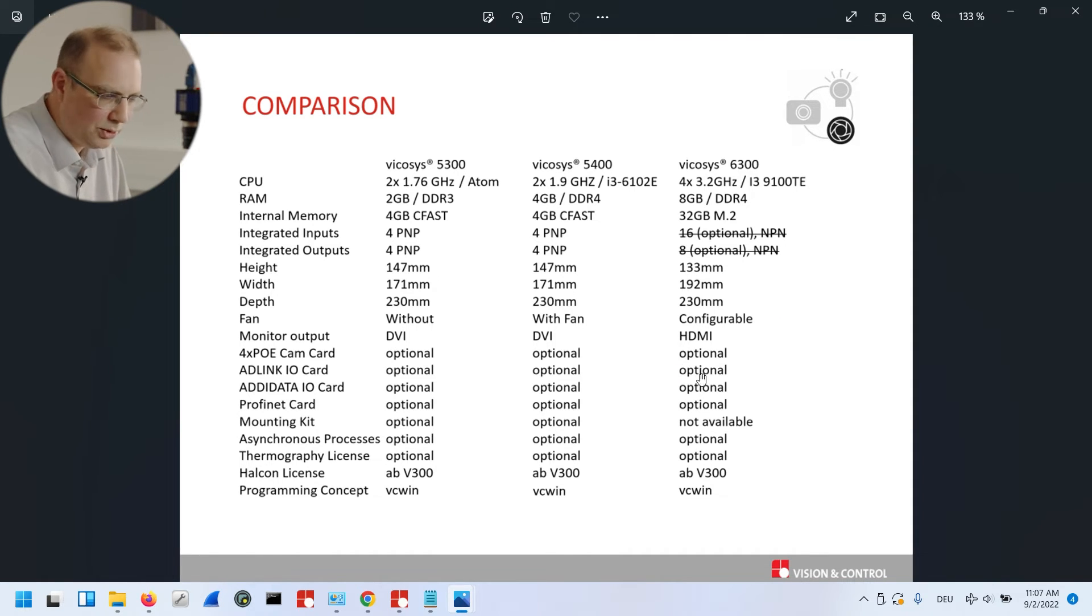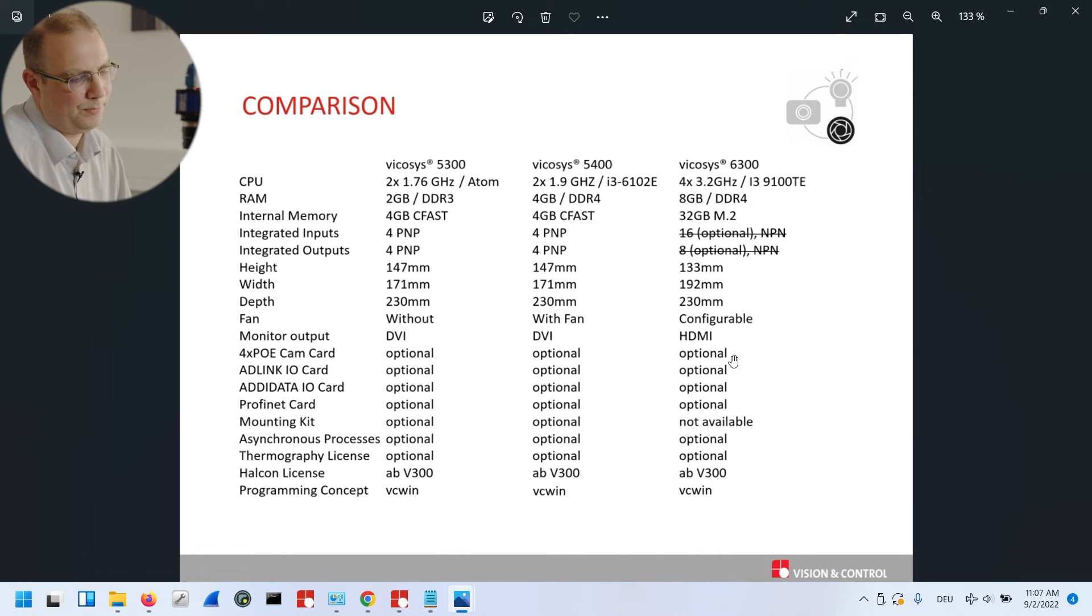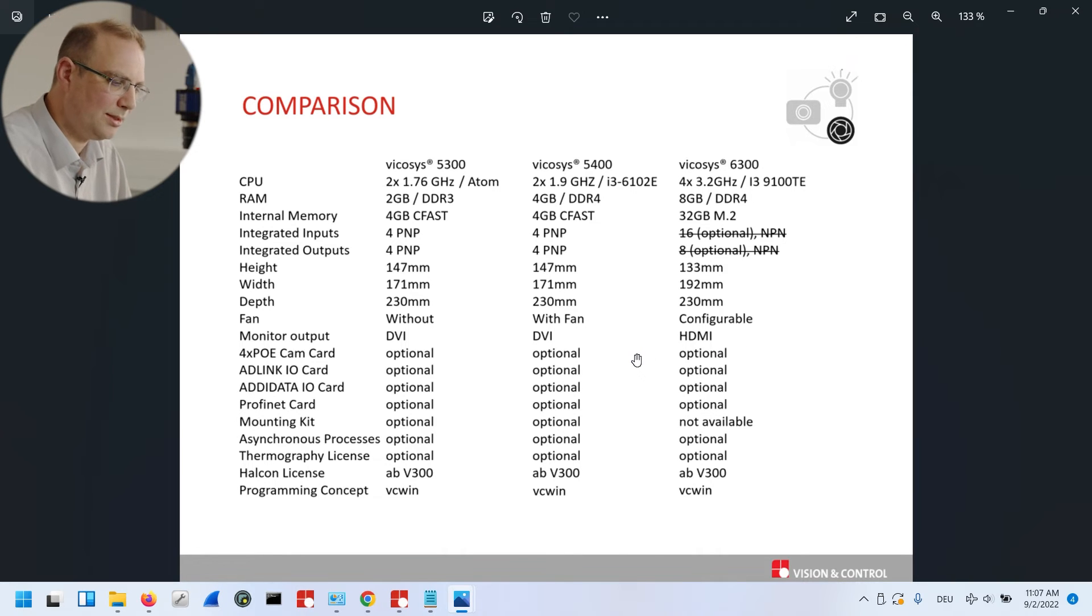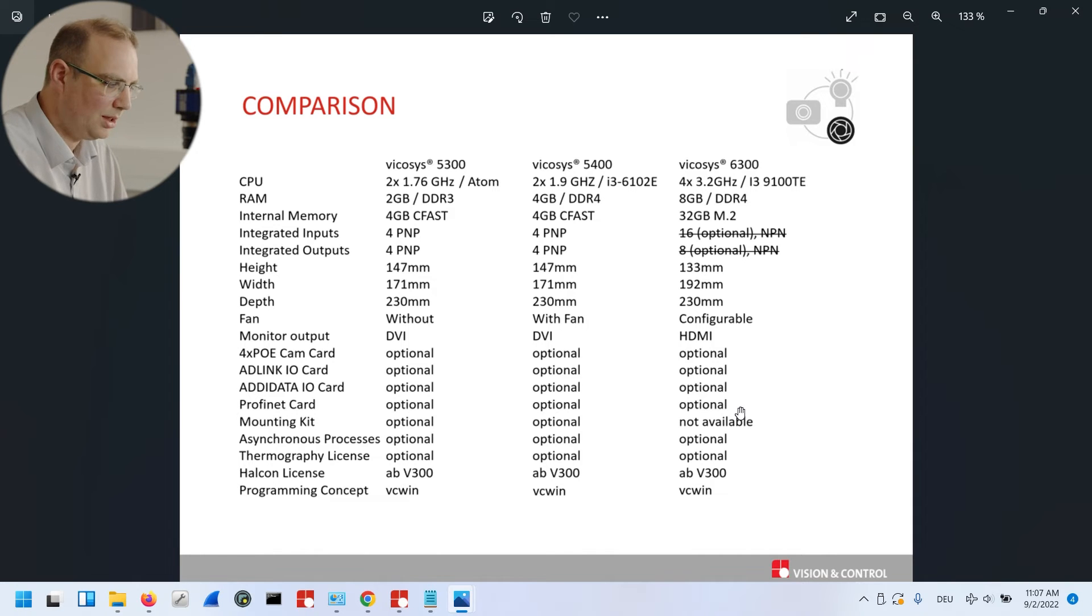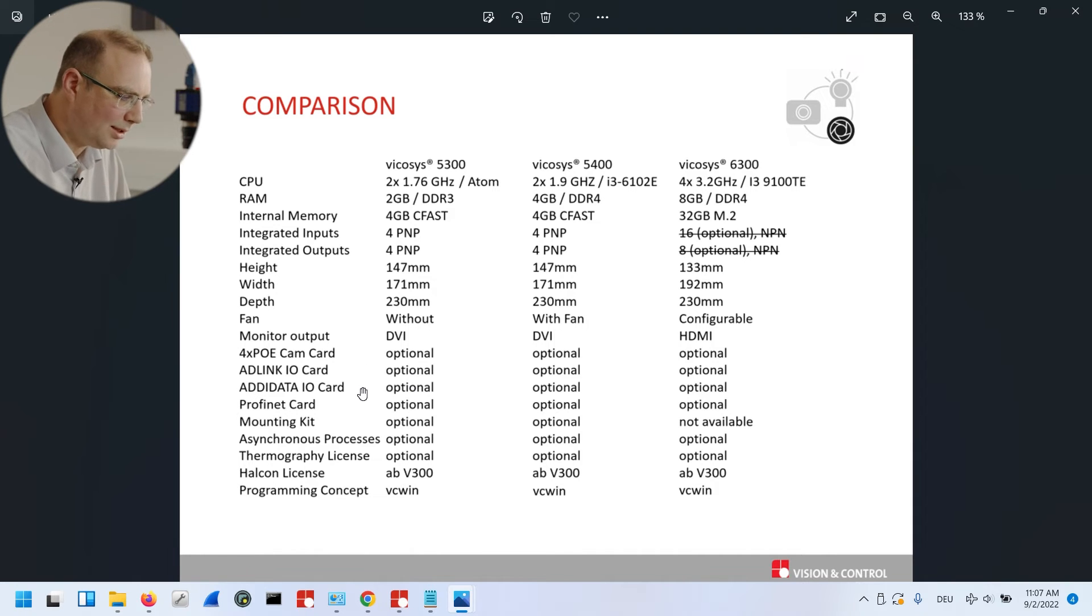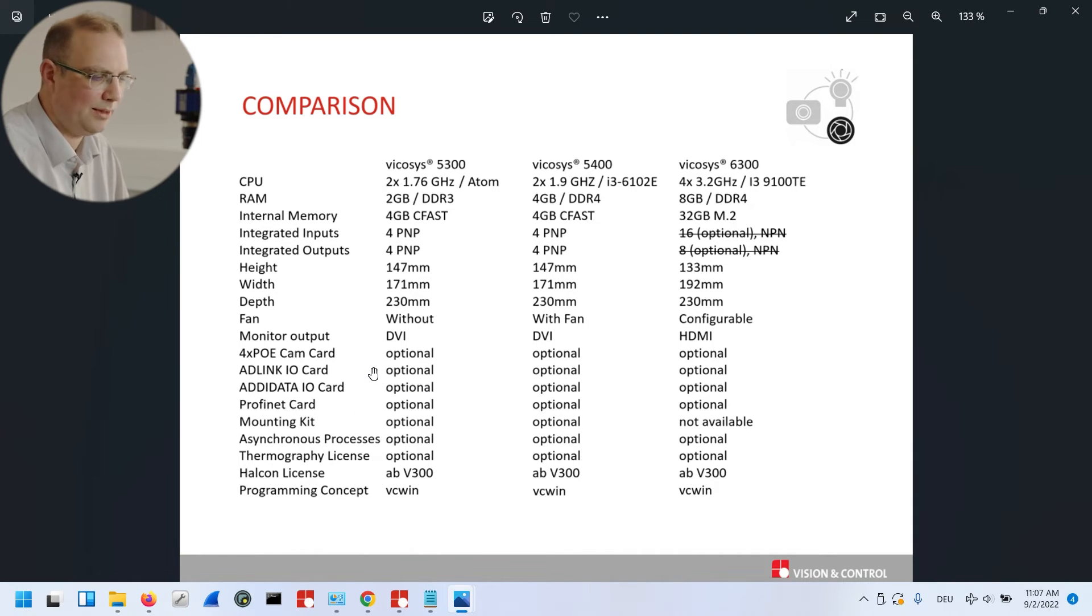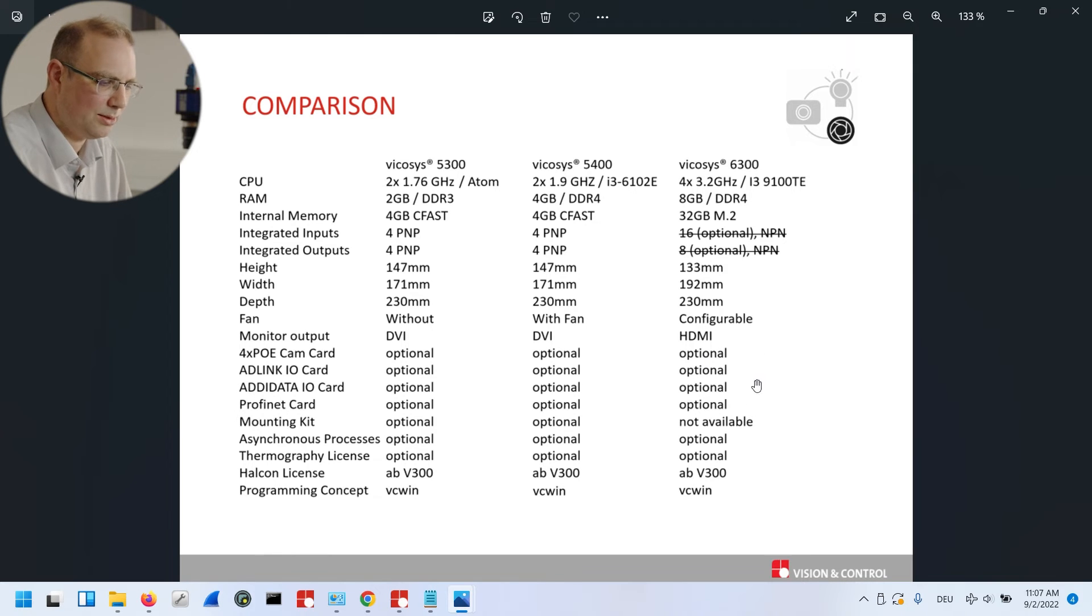Concerning the monitor output, we worked with a new system with HDMI. The older systems had DVI. And all the supported cards you know, so like the digital I.O. cards, the Profinet cards, and the camera cards are still supported.